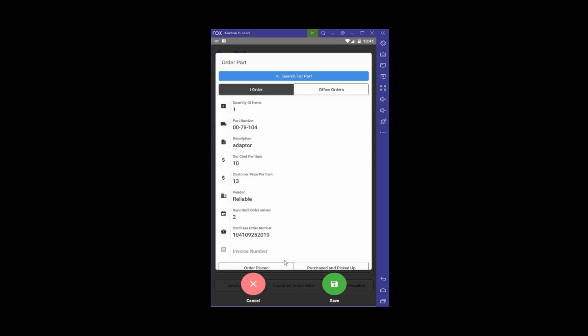I've actually placed this order, so I'm going to choose that option. If it was a situation where I'd run to the local hardware store and bought the clamps or parts I needed, I could document those as 'Purchased and Picked Up,' which would process the order slightly differently on the Service Desk side.